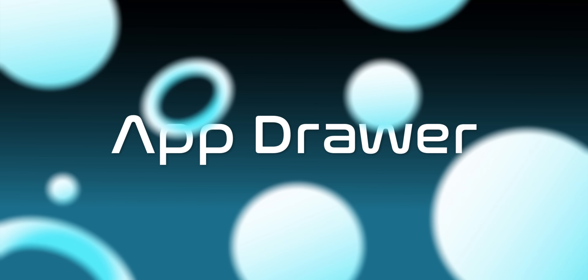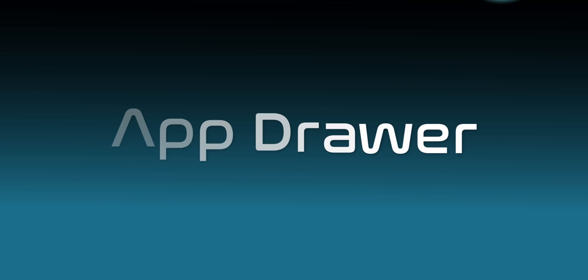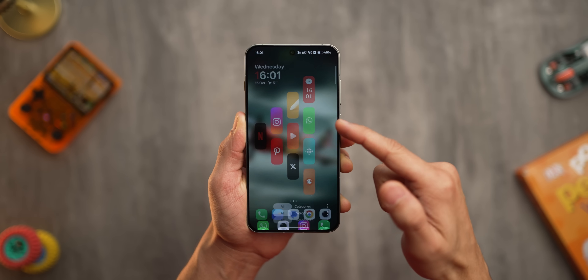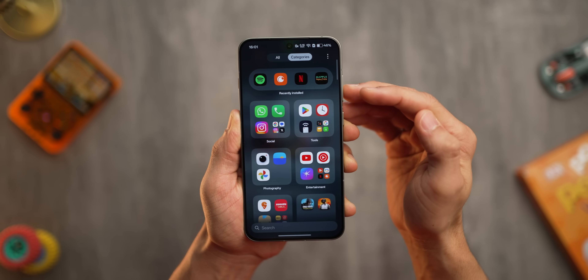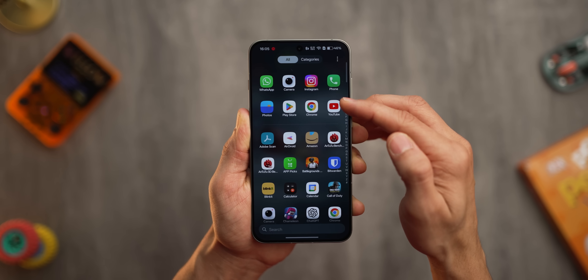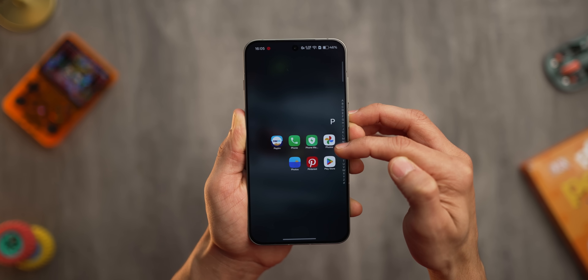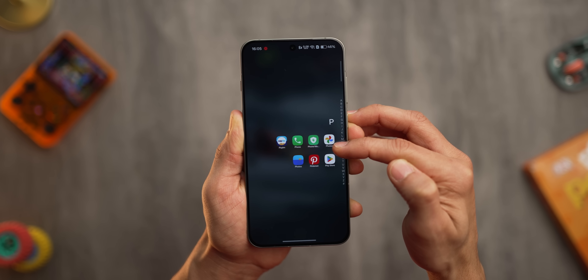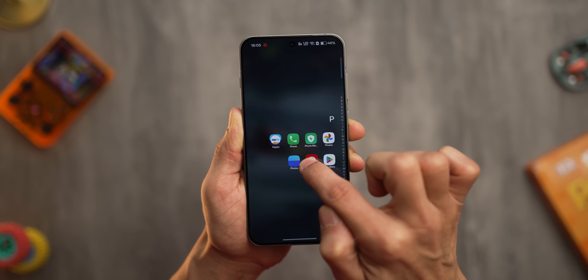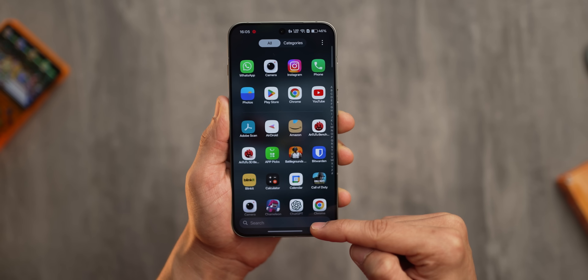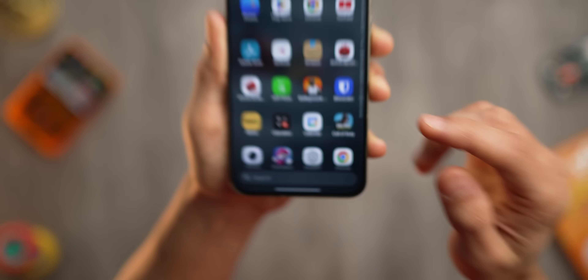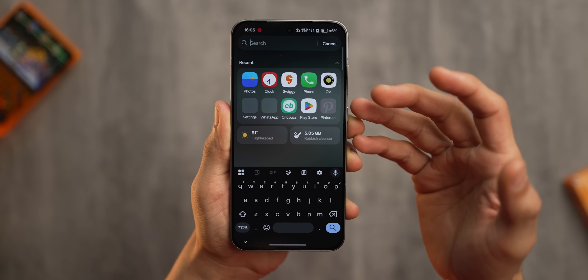Let's talk about the app drawer. The first thing you'd notice is that it now has a list view of all the apps as well as a categorized view. Second, you can just run your finger on the alphabets to narrow down to apps that start with that letter and then swipe to that app to launch it. Third, they've moved the search bar to the bottom, making it a lot easier to reach and start a search.